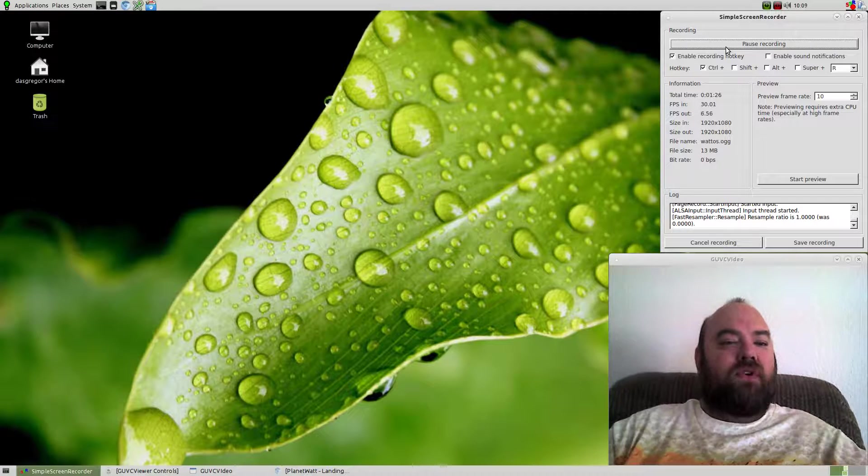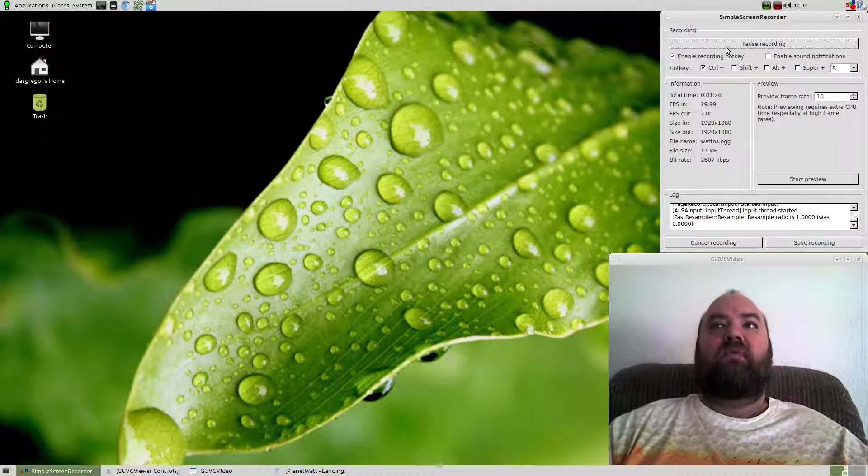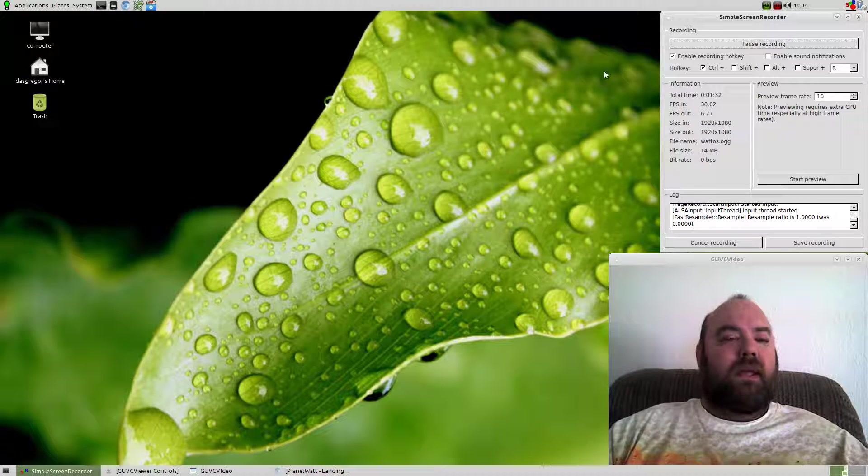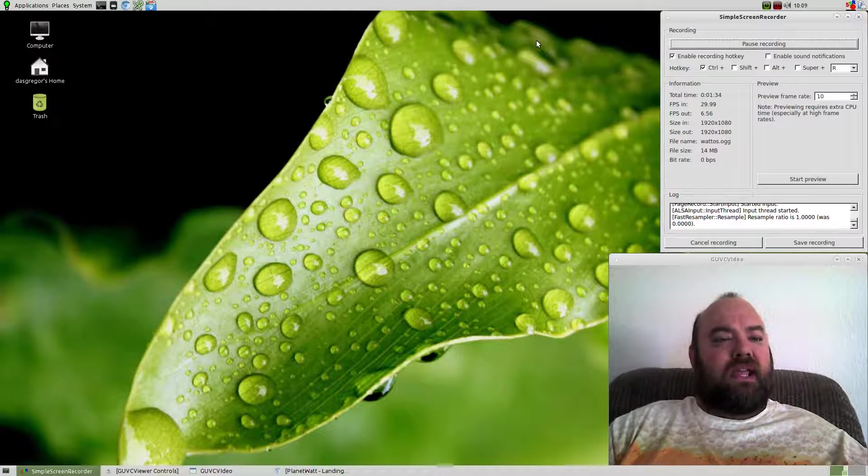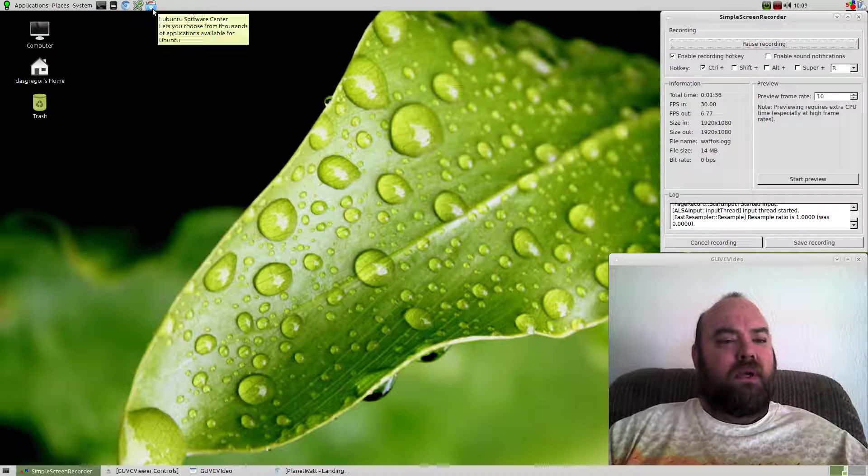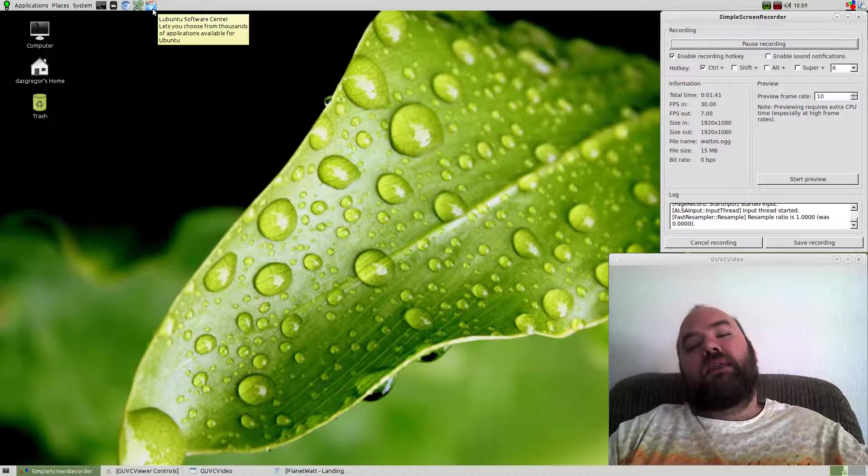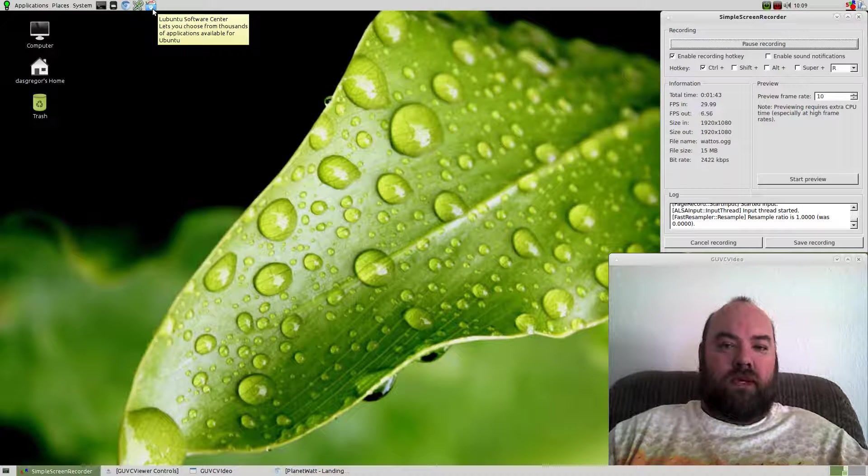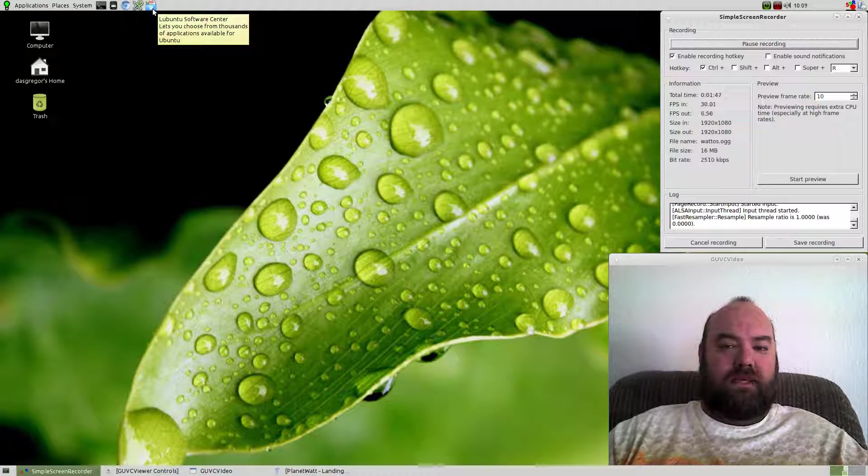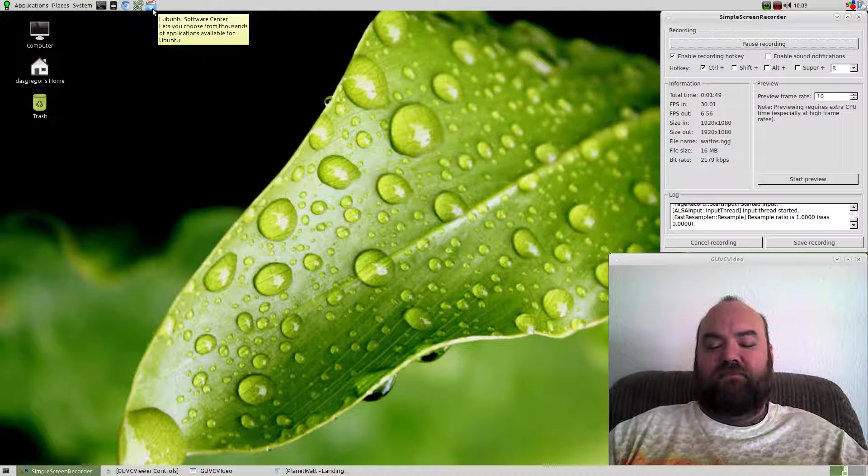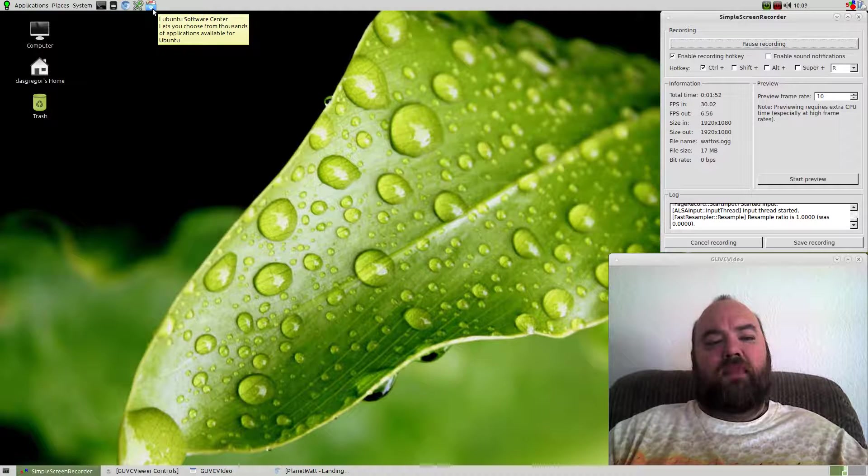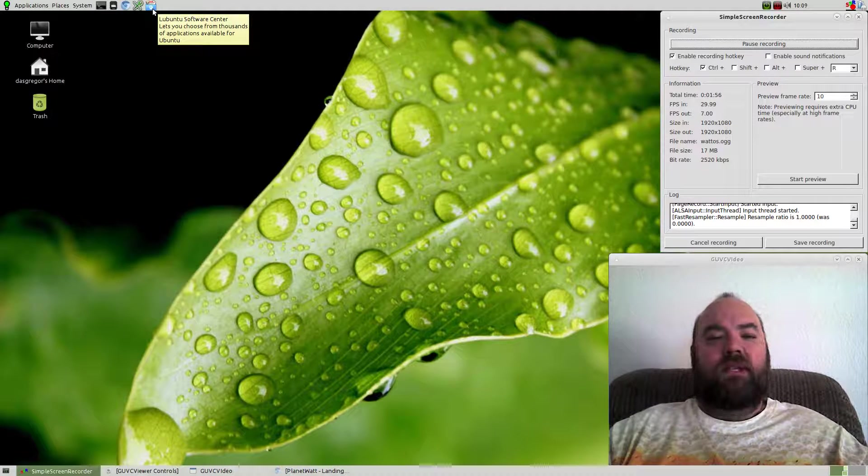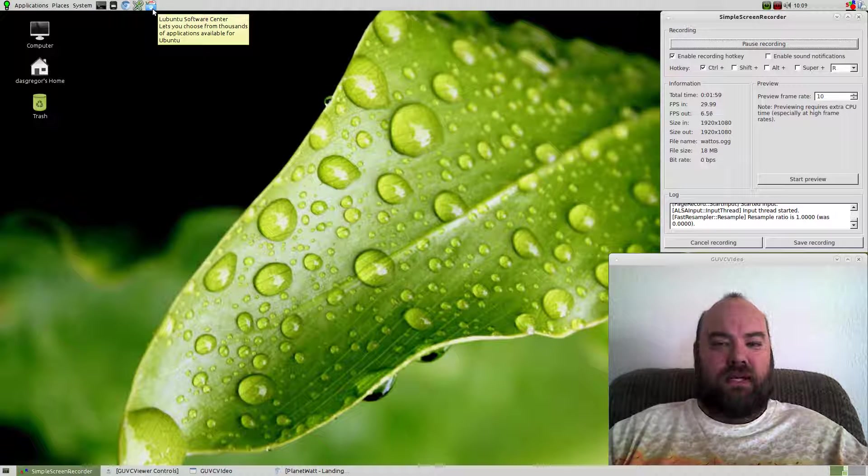However, when I first installed it, even though this is 7.5 and I believe 8.0 is coming out soon, I did notice that immediately upon starting with the Ubuntu Software Center - and I didn't mention, this is a Ubuntu LTS distro based operating system - as soon as I started it up, it said 13.04 was no longer supported, that if I wanted to continue, I needed to update to 13.10.